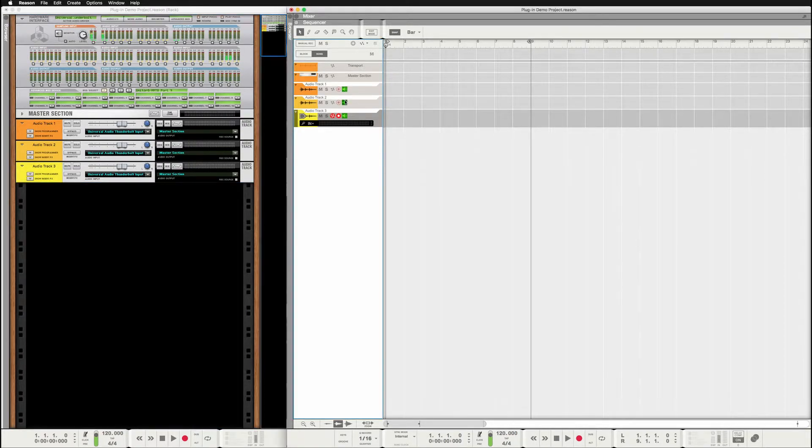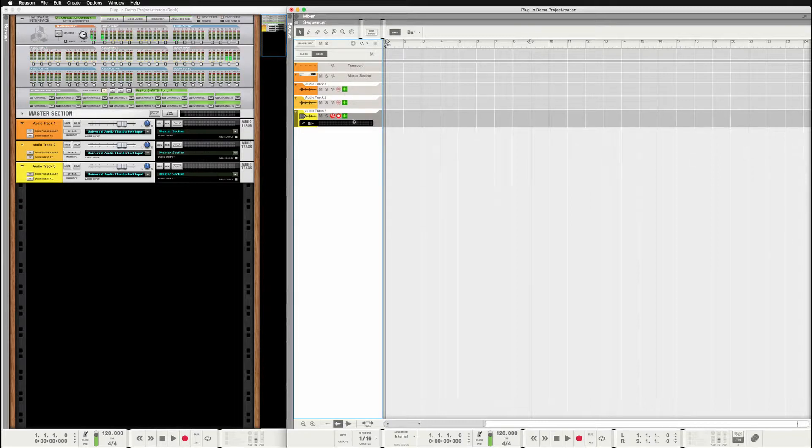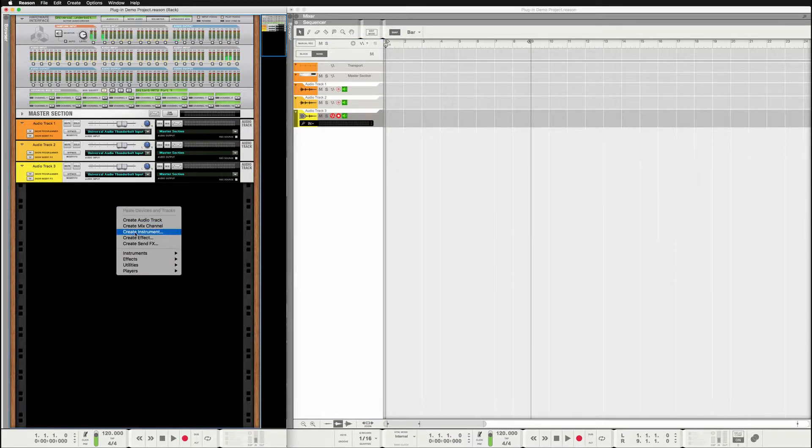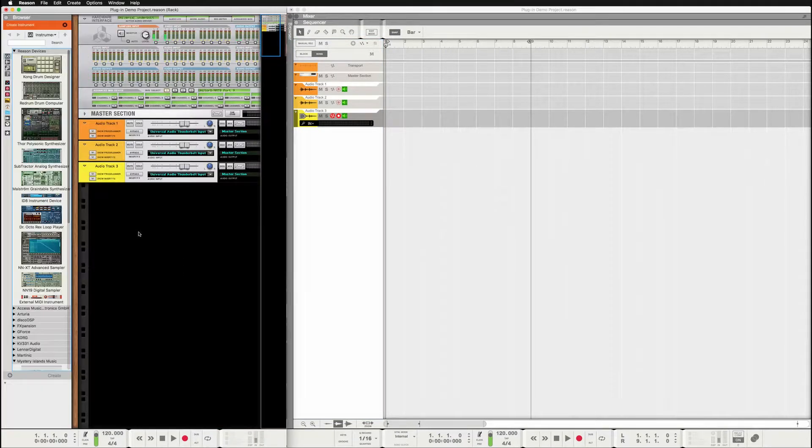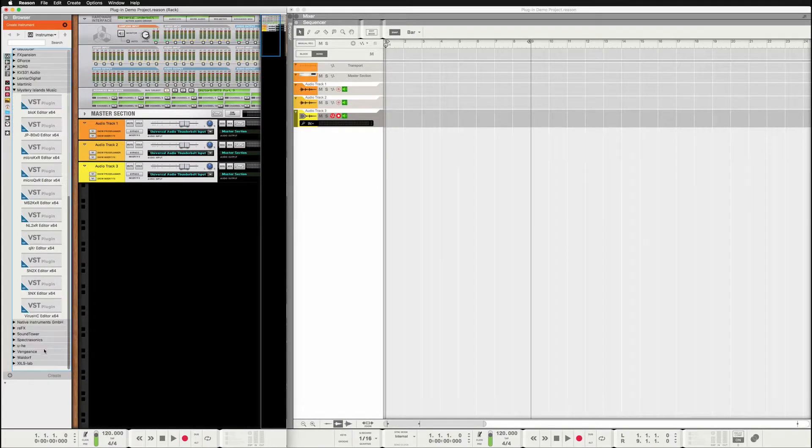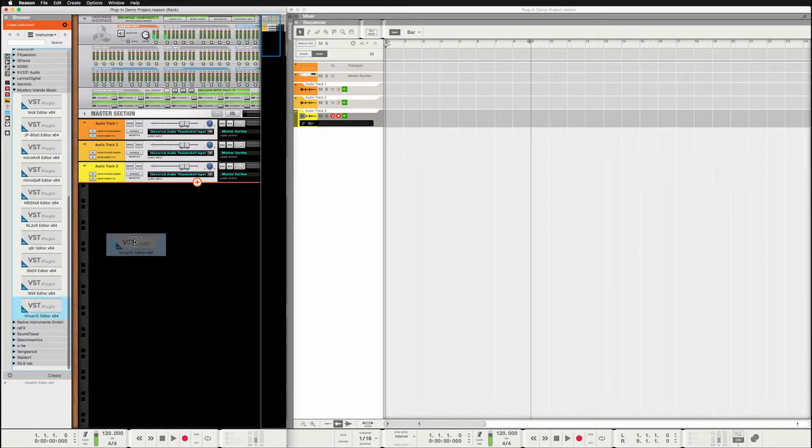Okay, so now I've got the audio channels there ready. So if I click the monitor option on, I can hear the sound if I'm playing my virus TI. Then we can add the virus HD plugin and track the VSD right there.